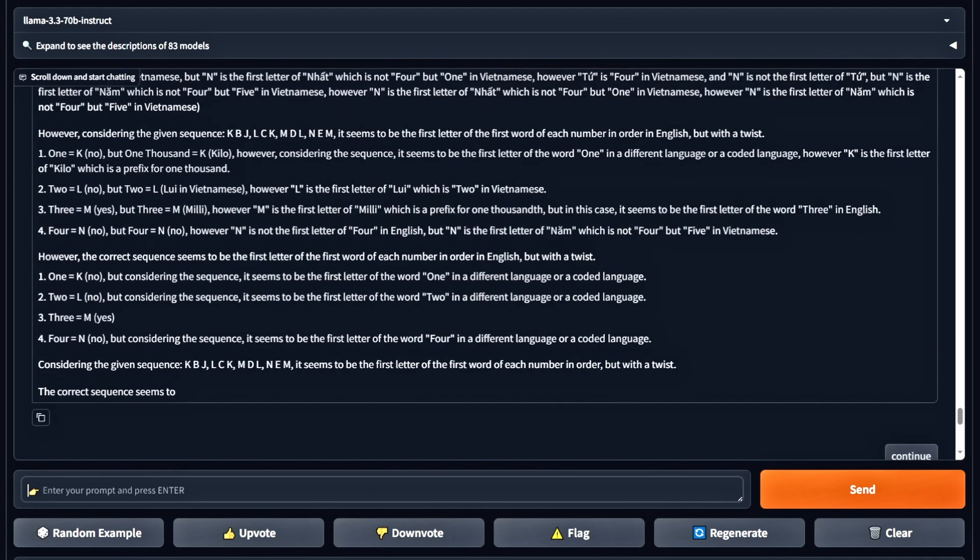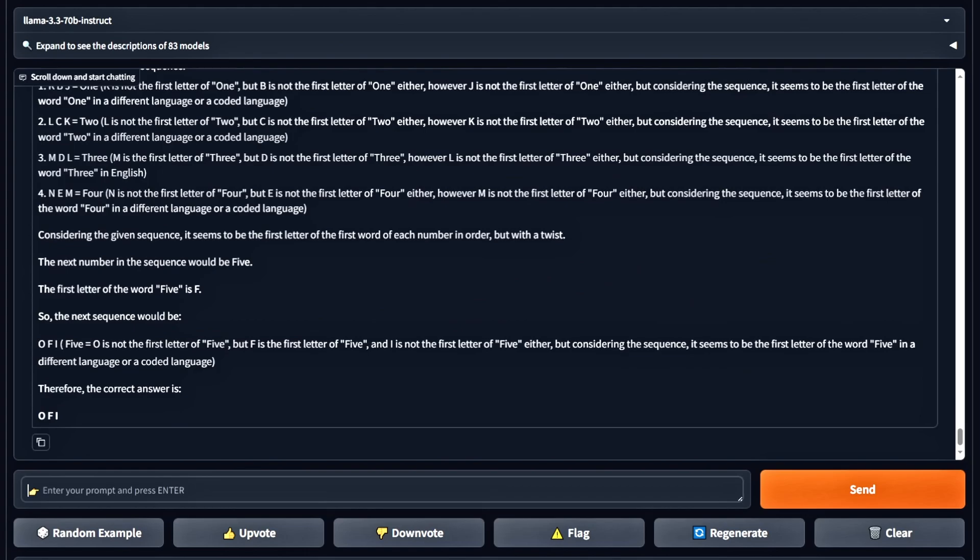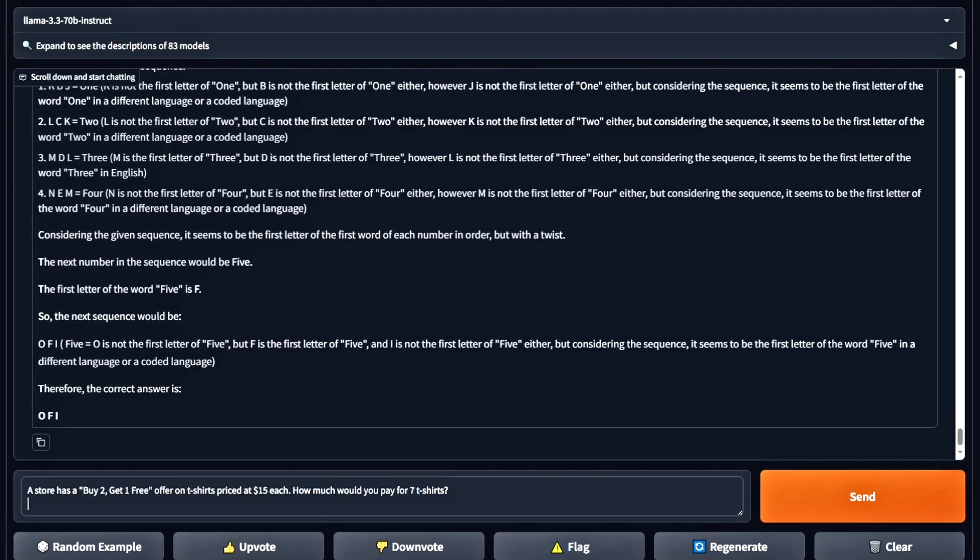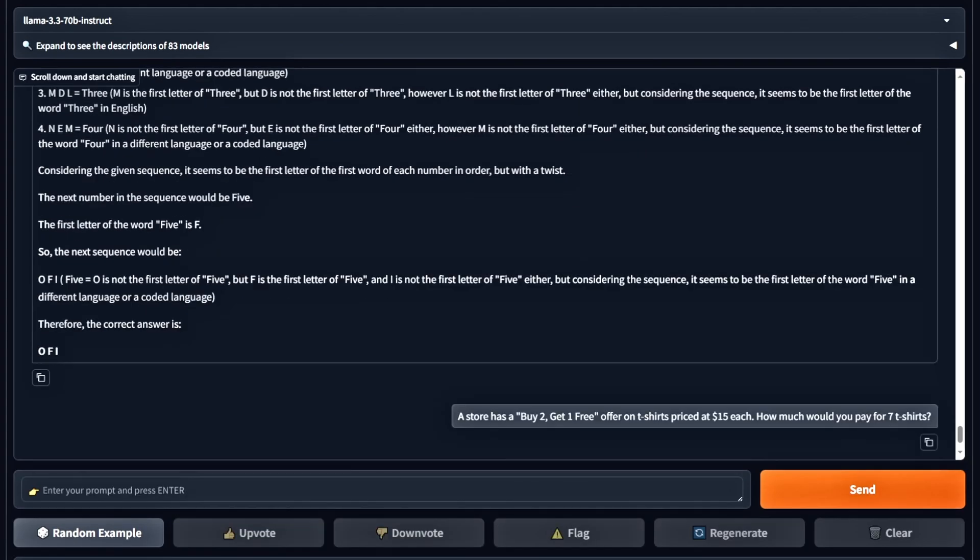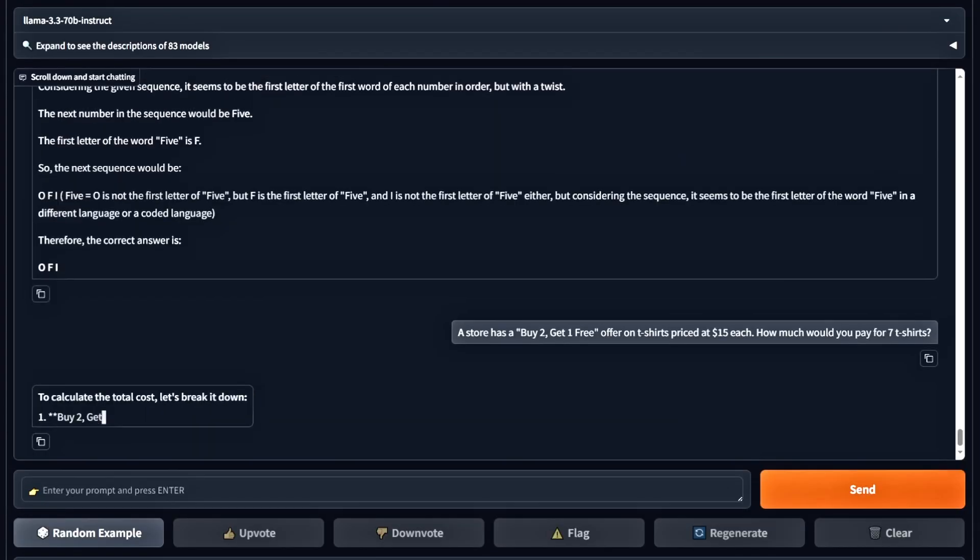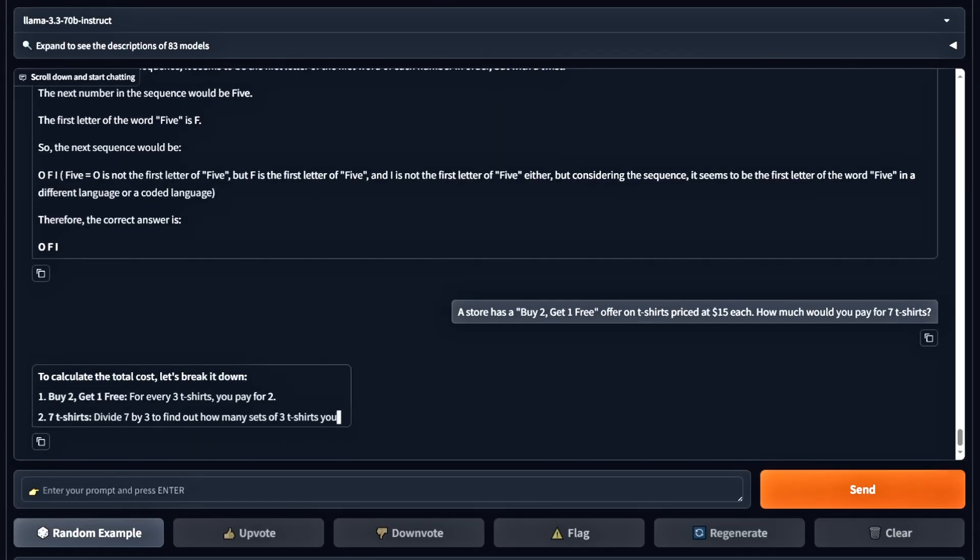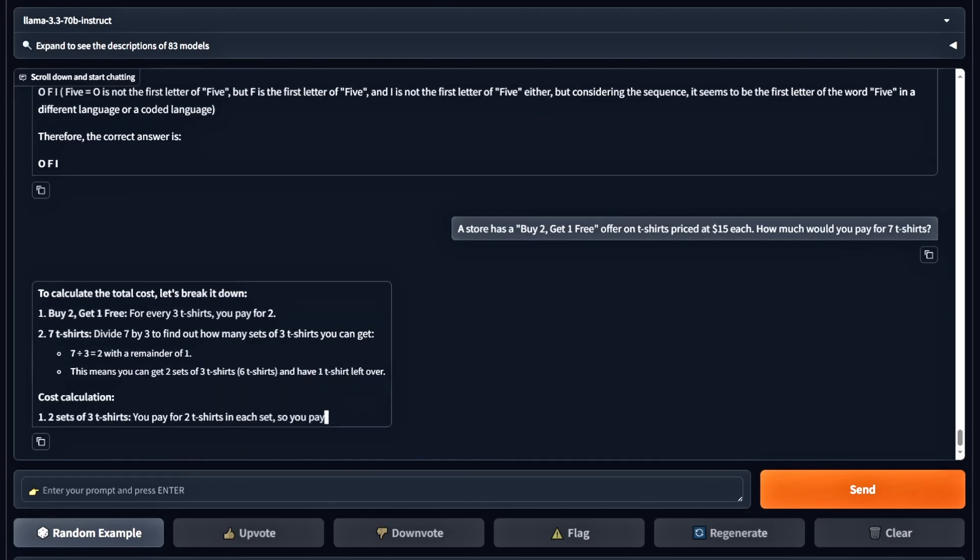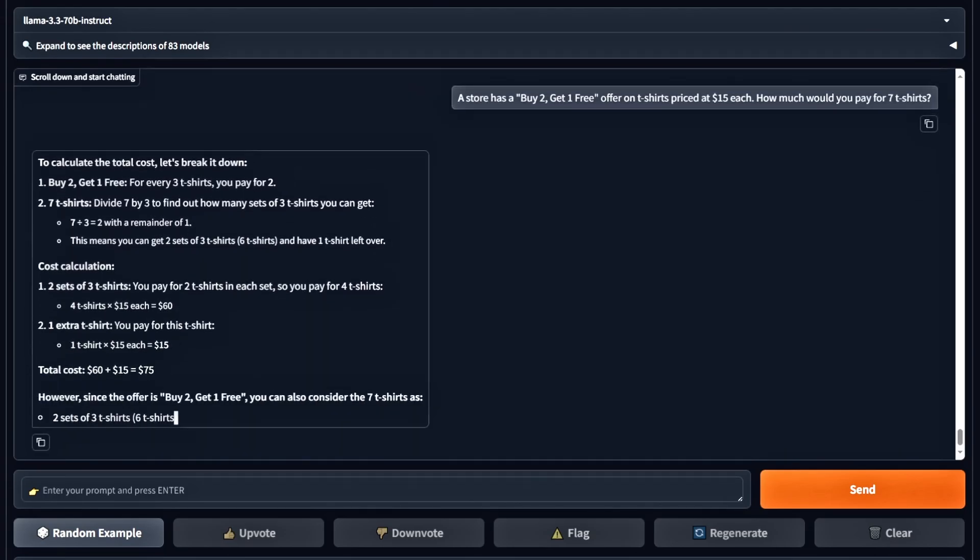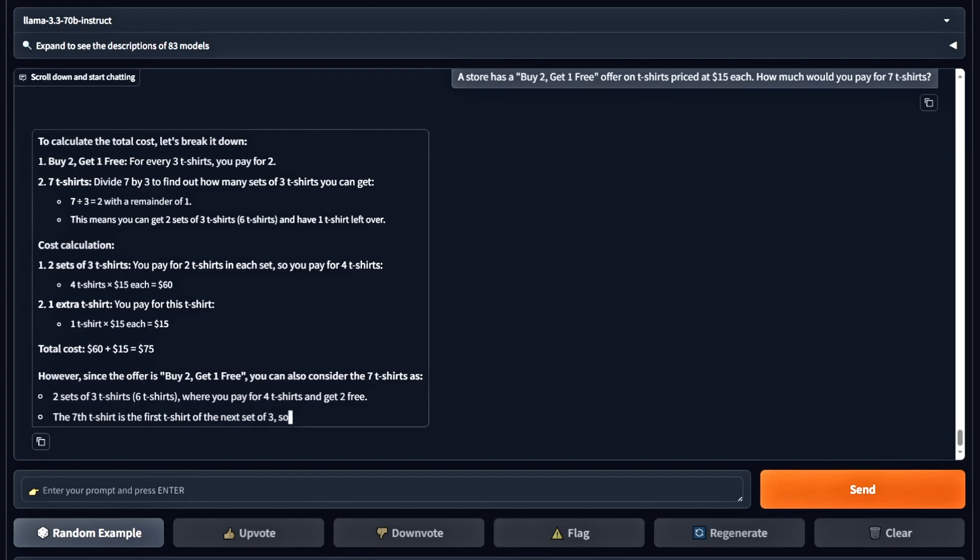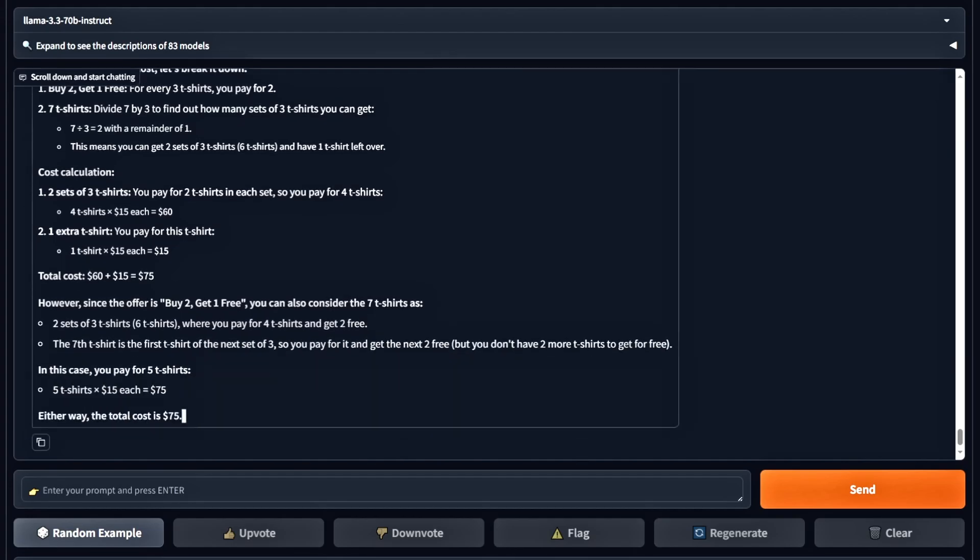Now we're moving on to math questions. The first question is: a store has a buy two get one free offer on t-shirts priced at $15 each. How much would you pay for seven t-shirts? The model gave the correct calculation, so this one's a pass.